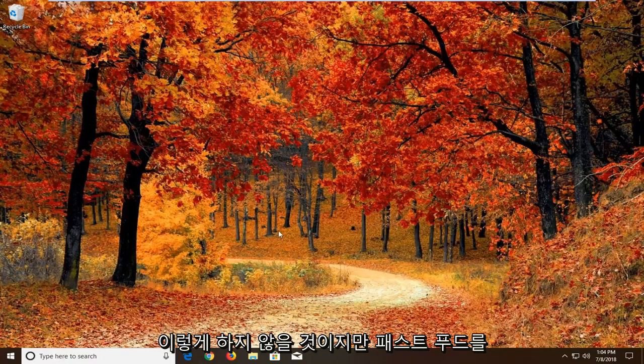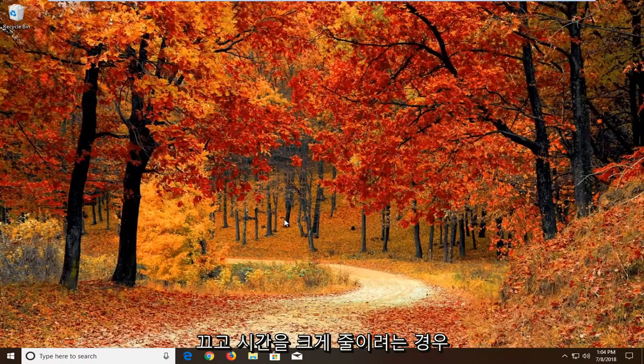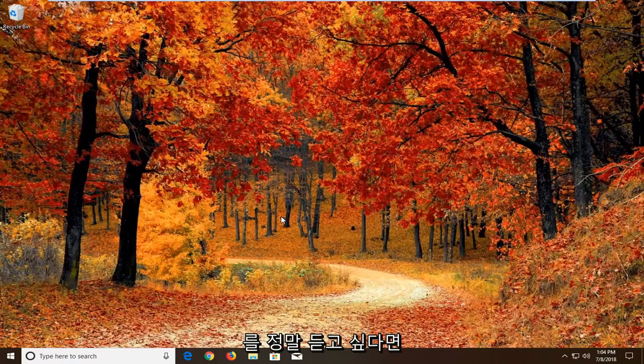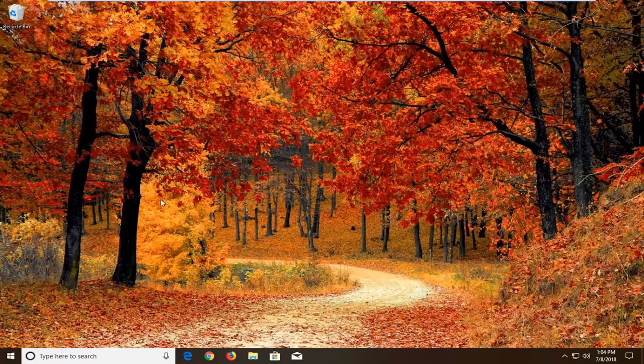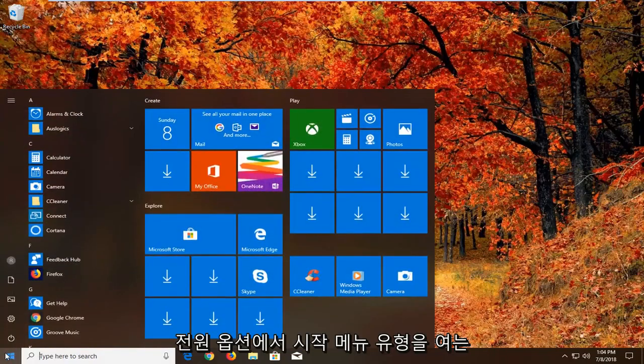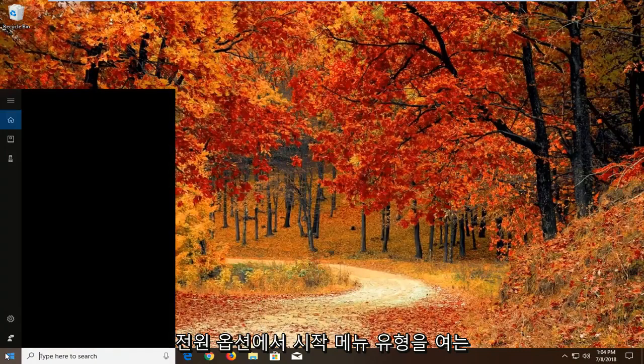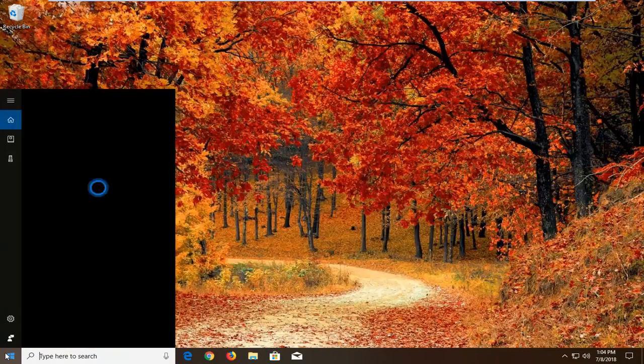If you're looking to significantly cut down the time your computer takes to boot up, I would suggest keeping it on. But if you really like to hear the Windows startup sound, I'm going to show you guys another workaround for it. That would be to open up the start menu, type in power options.